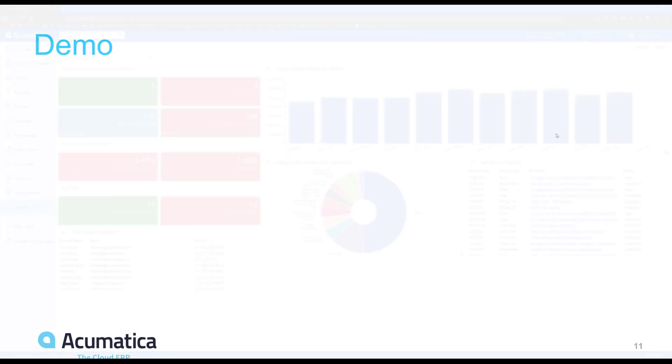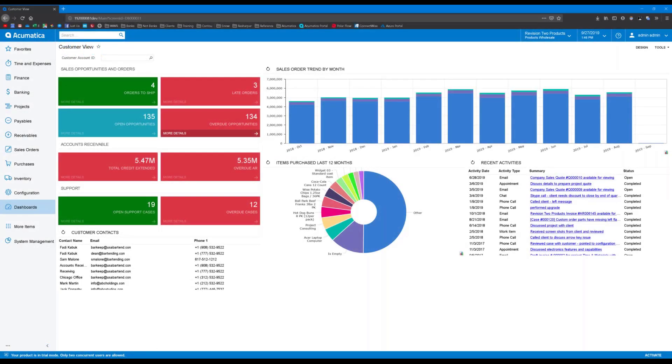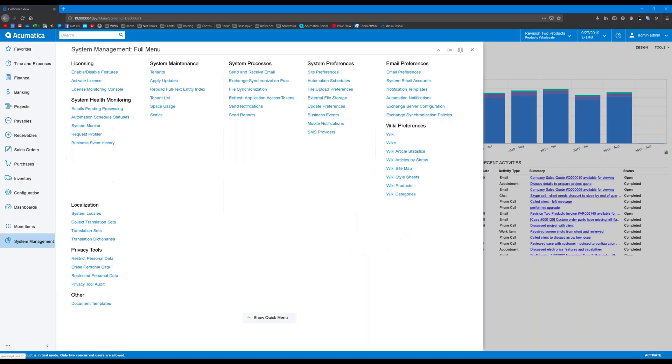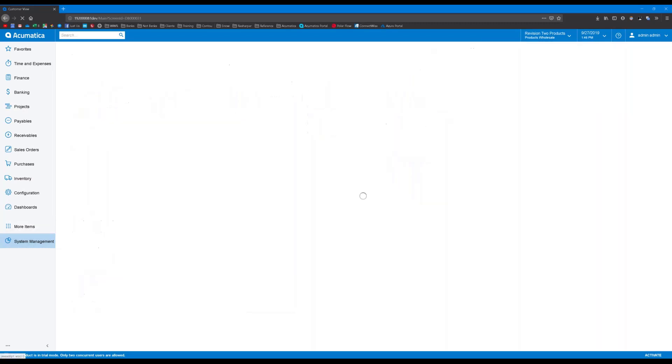So if you think that enabling an external file storage provider is in your best interest, I am going to show you how to now. Here, I'm using the all-new 2019 R2 version of Acumatica, and I'm going to navigate to System Management, System Preferences, External File Storage.